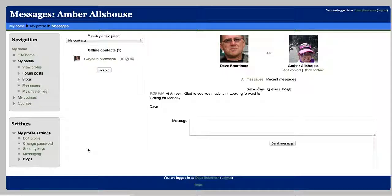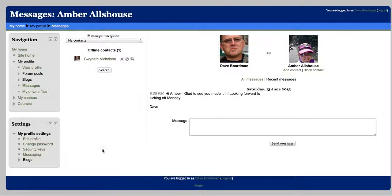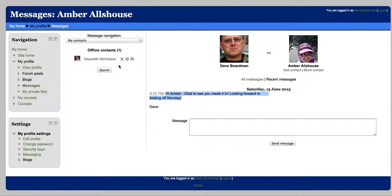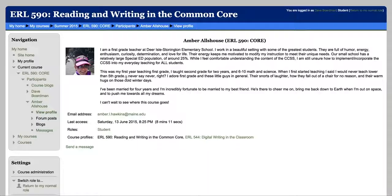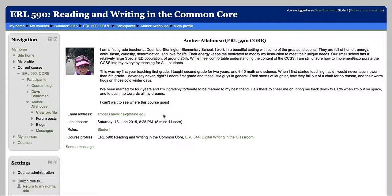And you can send her a message. Just click that and go ahead, type your message. Like, hi Amber. I just sent her a quick message. We're both online here. It's Saturday night. No one has anything to do except play with Moodle. So there you go.